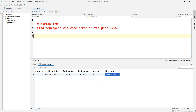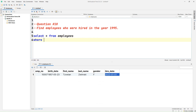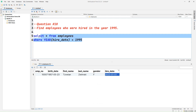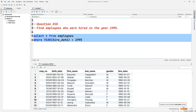Question number ten: find employees who were hired in the year 1995. So let's write SELECT * FROM employees WHERE YEAR(hire_date) = 1995. We use the YEAR() function, pass the hire_date column, and set it equal to 1995. Now let's run this query and in the result set we should see the employees who were hired in year 1995.